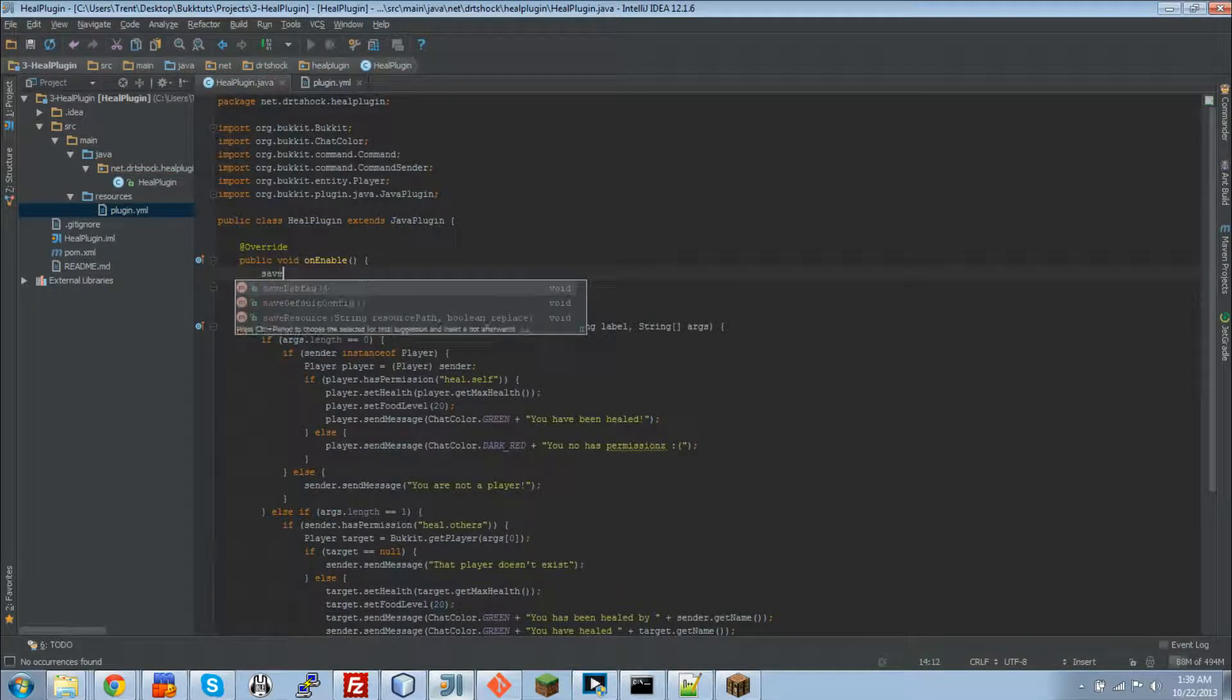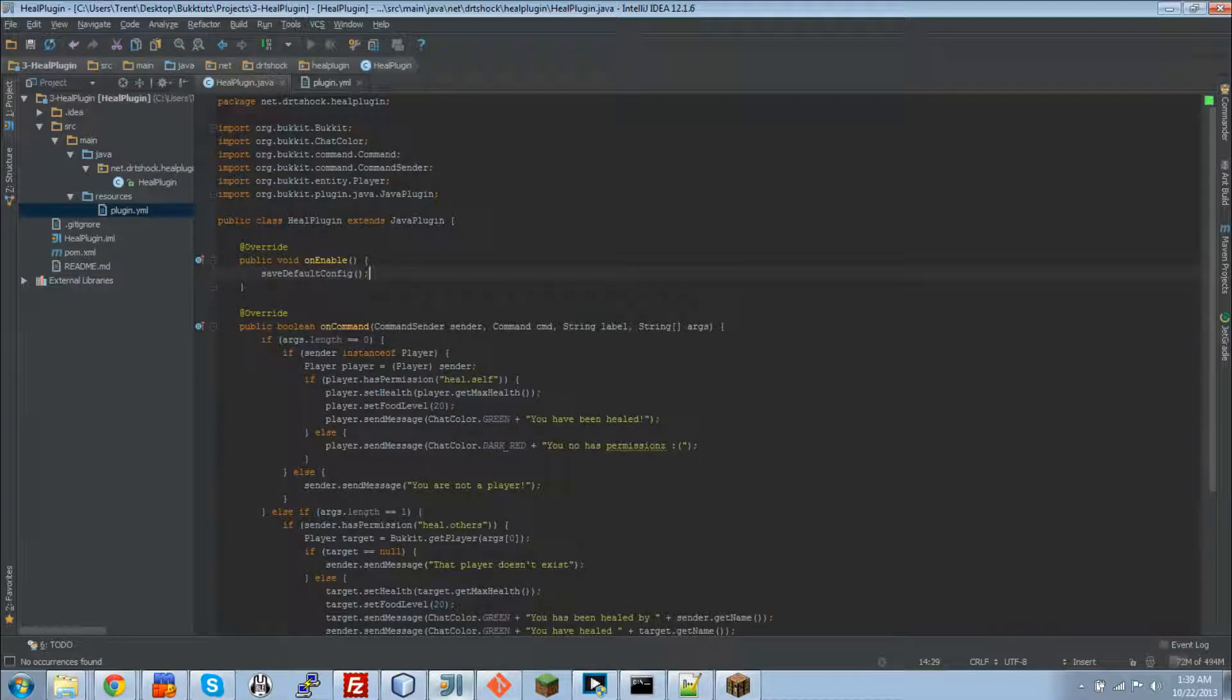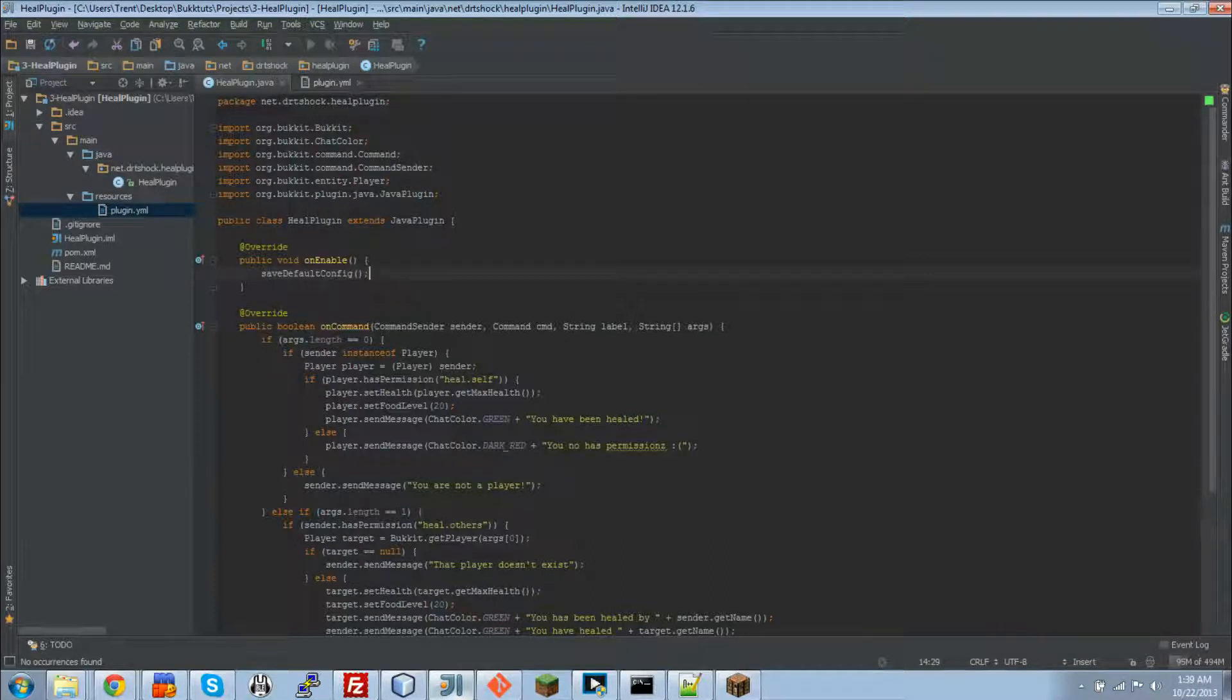And then to save a config all we're going to do is saveDefaultConfig. That method right there will check to see if there is a plugin or a config in your plugins directory on the server. If there is not, then it will grab the config that is in the jar, if there is one in the jar, and save it to your plugins folder on the server.